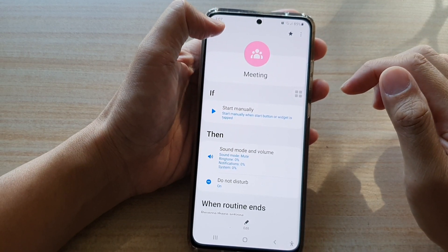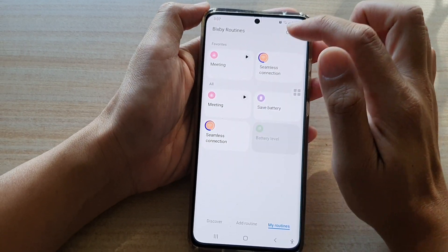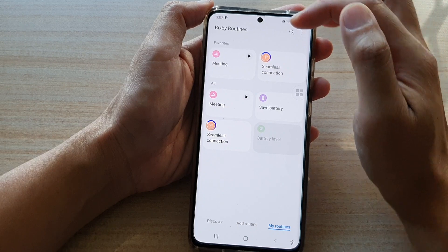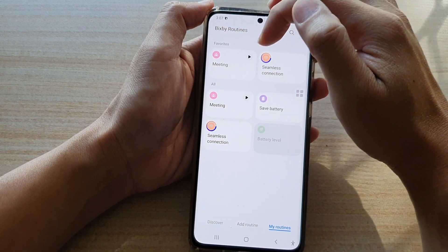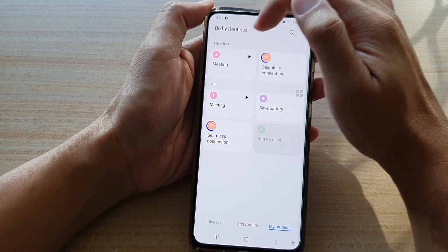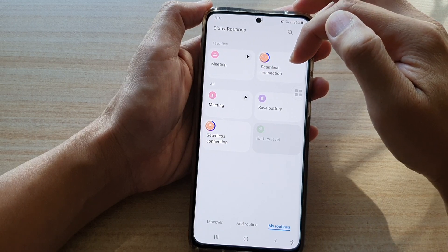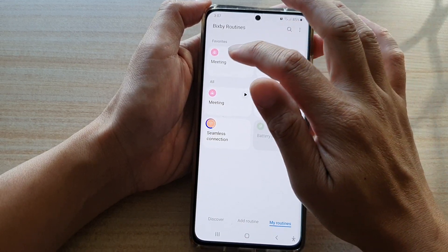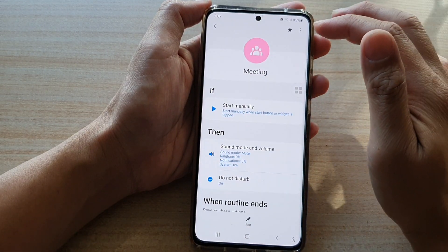And now, if I go back to my Bixby routines home page, you can see in the favorite section there are now two routines — meeting and seamless connection. And that's how you can favorite an item.